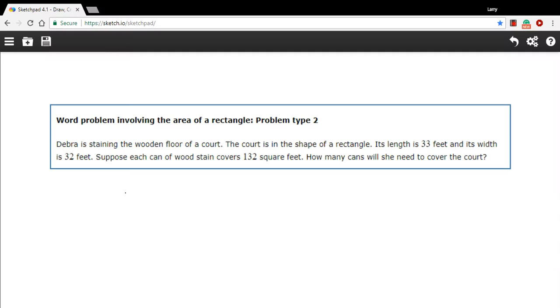Here we have a word problem that has to do with the area of a rectangle. Let's read through it first. It says Deborah is staining the wooden floor of a court. The court is in the shape of a rectangle. Its length is 33 feet and its width is 32 feet.